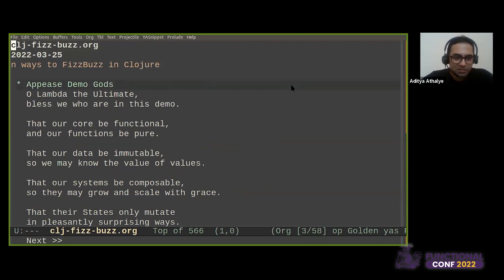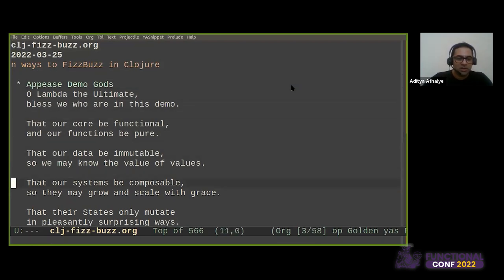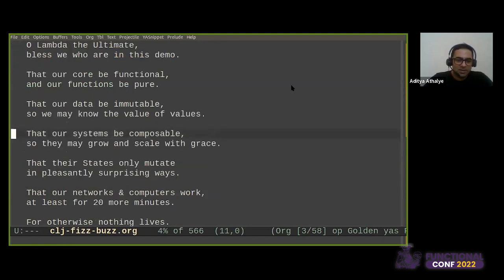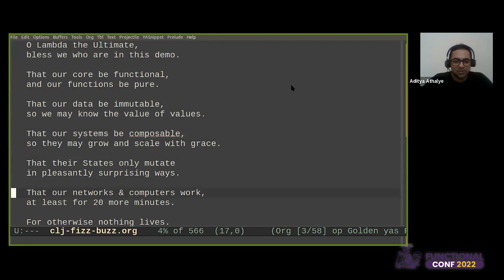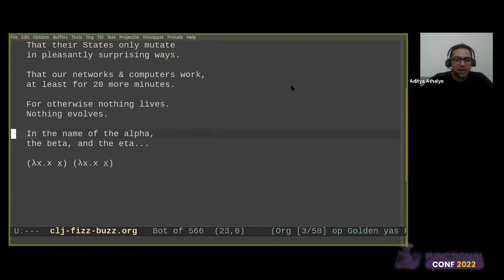O Lambda, the ultimate, bless we who are here in this demo. That our core be functional and our functions be pure. That our data be immutable, so we may know the value of values. That our systems be composable, so they may grow and scale with grace. That their states only mutate in pleasantly surprising ways. That our networks and computers work for at least 20 more minutes. In the name of the alpha, the beta, and the eta. Lambda X with X goes to X.